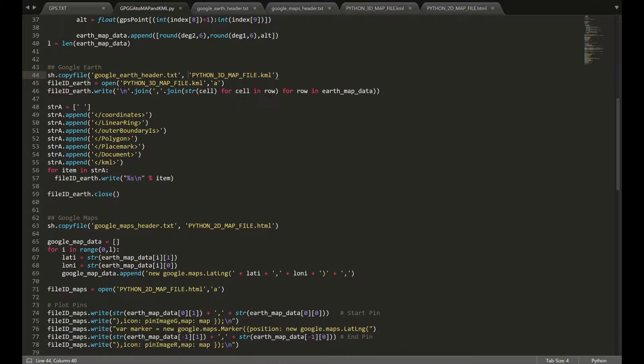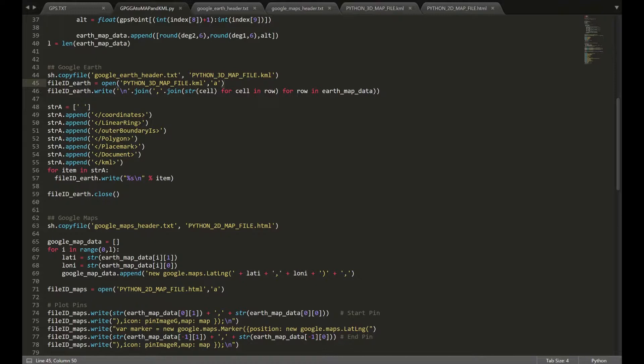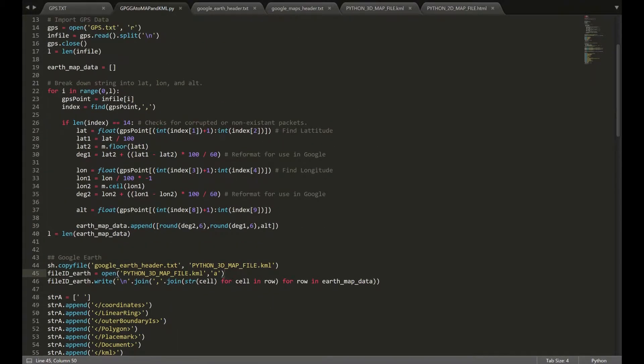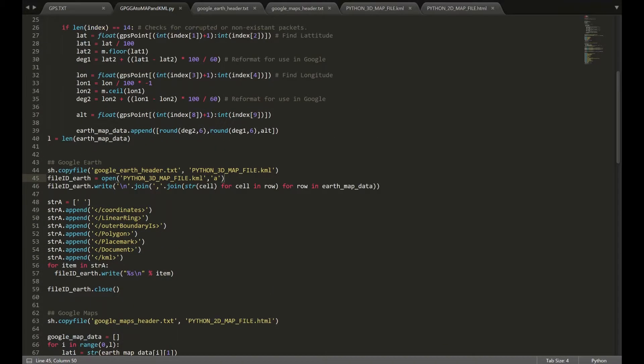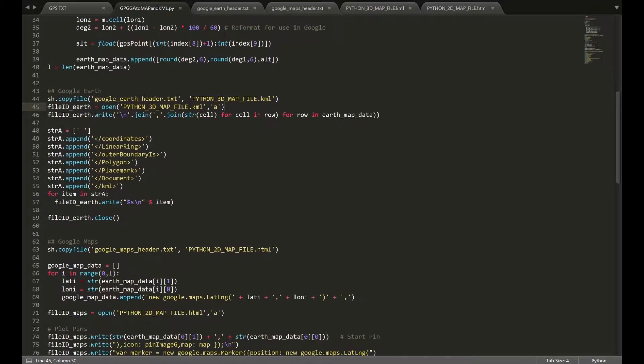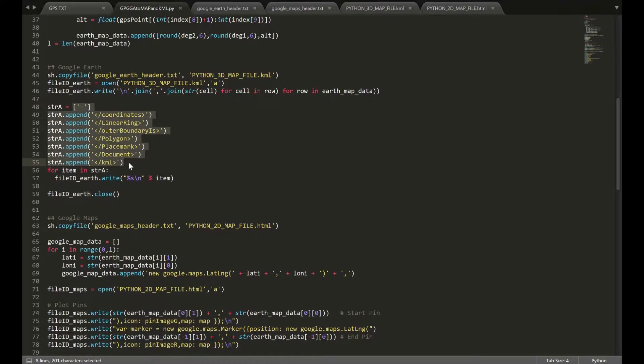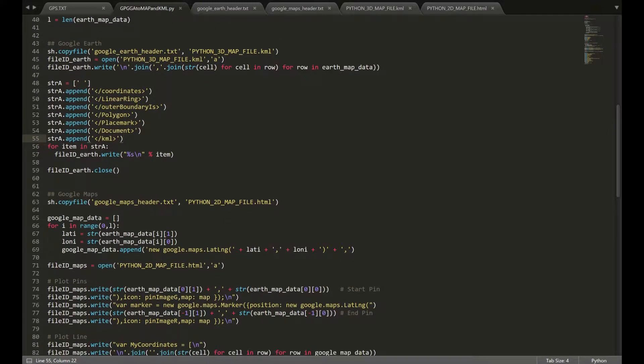So, once we've opened that file, we're going to go ahead and append our latitude, longitude, altitude coordinates from our EarthMapData array. That's what this for loop here does. Once we've appended all of our coordinates, we're going to go ahead and print a footer into the file to essentially close out the KML document. Then we're going to actually close the document.